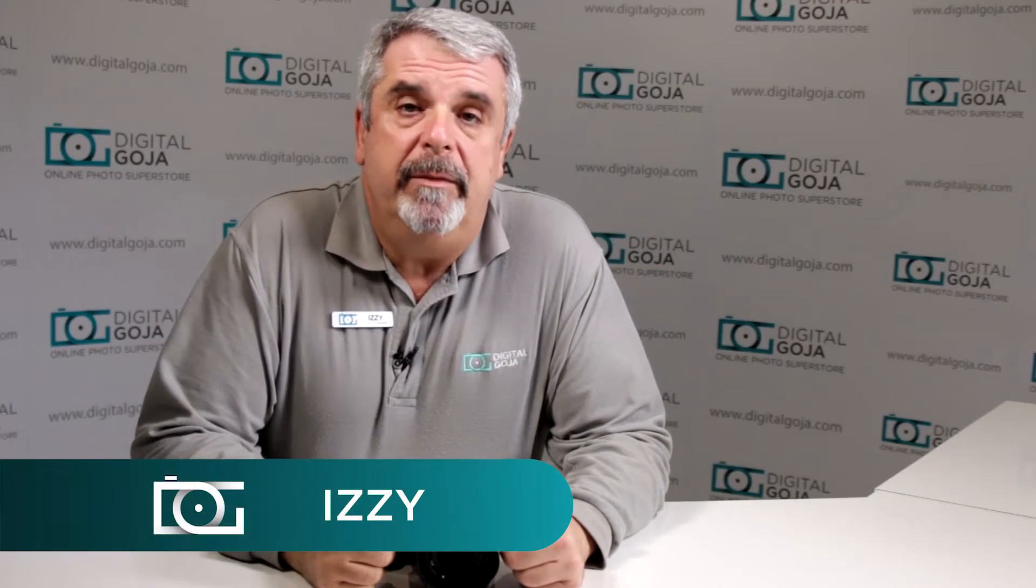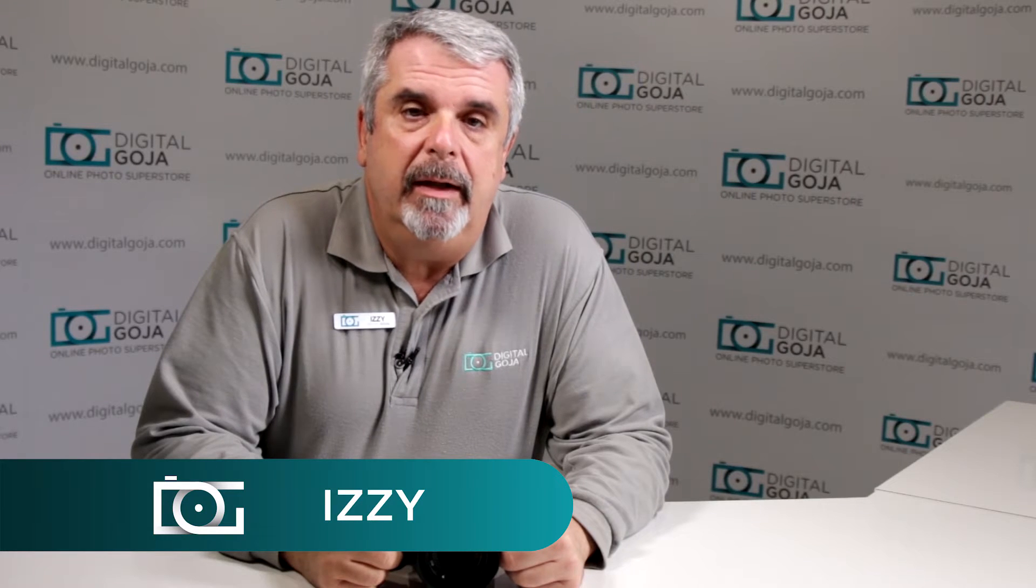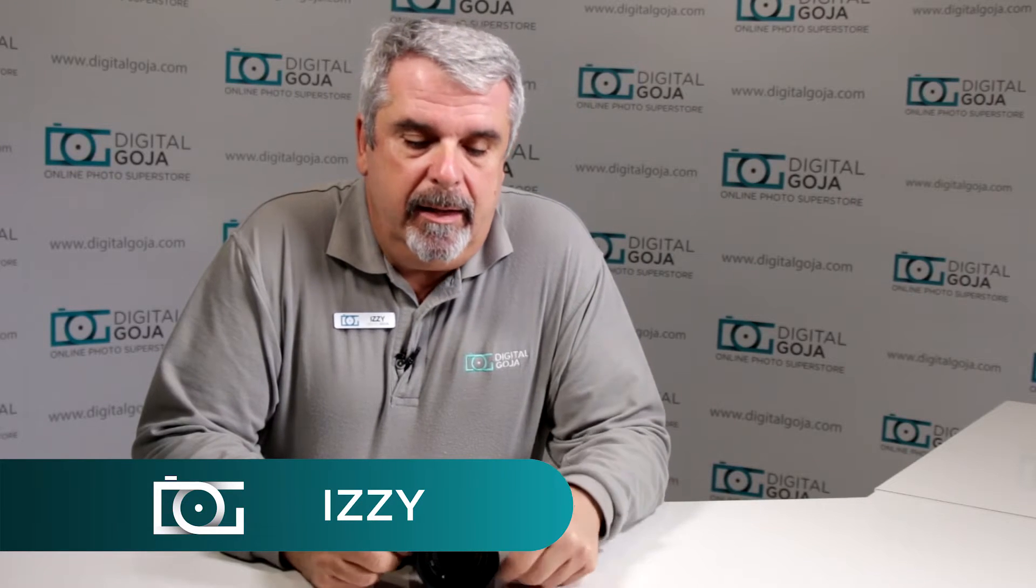Hi there, Izzy from DigitalGoja.com showrooms again and today we're going to take a look at how to use the Sony A7II mirrorless full-frame camera.